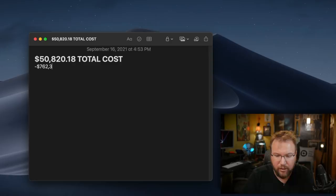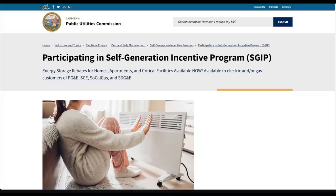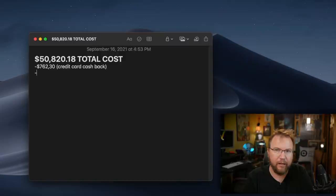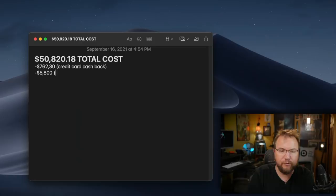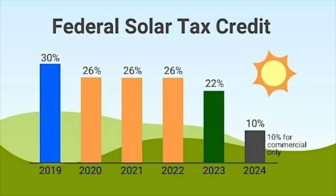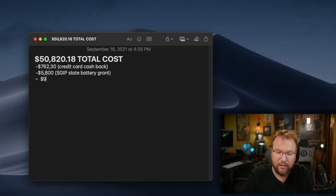Then I applied for the self-generating incentive program. That is a statewide program here in California, where you can get a grant if you generate your own energy and have the ability to store it in a battery. And that was quite a complicated process, but I ended up getting approval for $5,800. So if you happen to be in California, you can apply for that battery grant. Next up, tax credit. We finished the roof in 2020. The federal tax credit at the time was 26% and it ended up being $9,759.